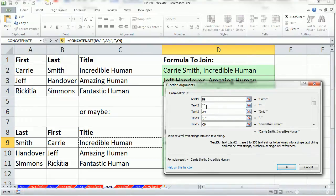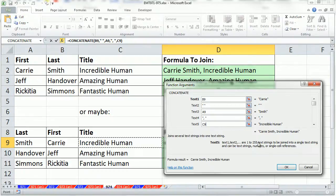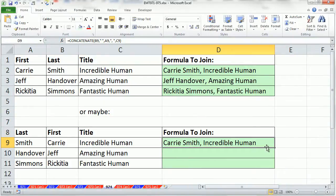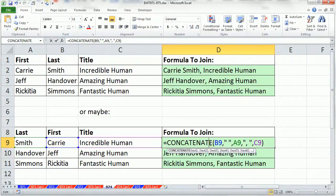So the advantage here is you don't have to know how to use the ampersand. You don't have to know the syntax for text which is double quotes. It puts it in for you. Absolutely awesome. Click OK. Double click and send it down. So we can use the concatenate.